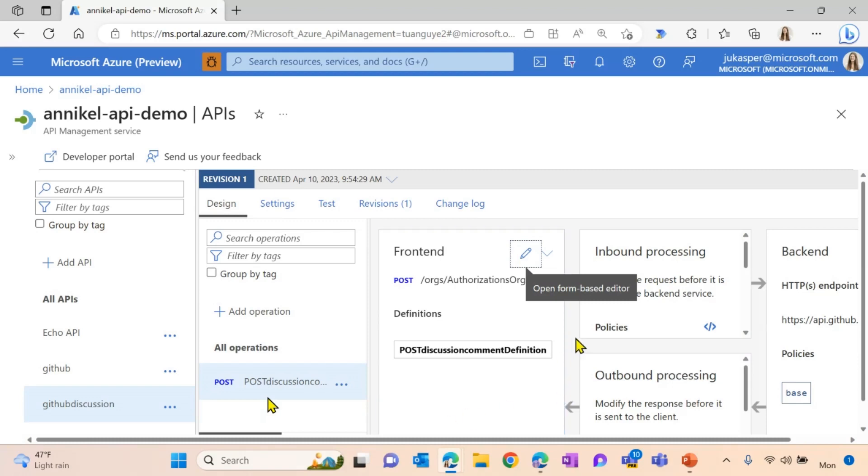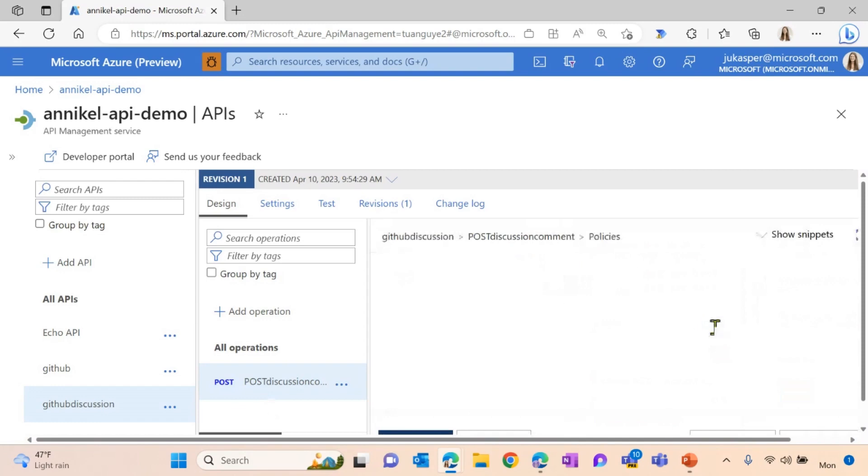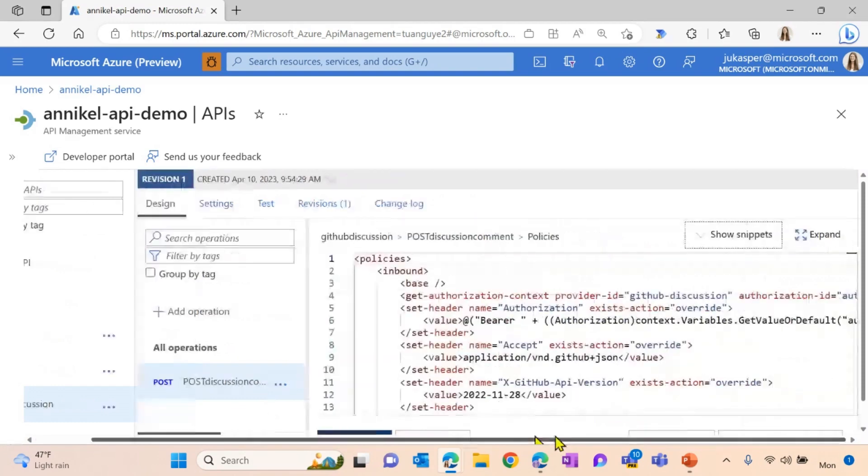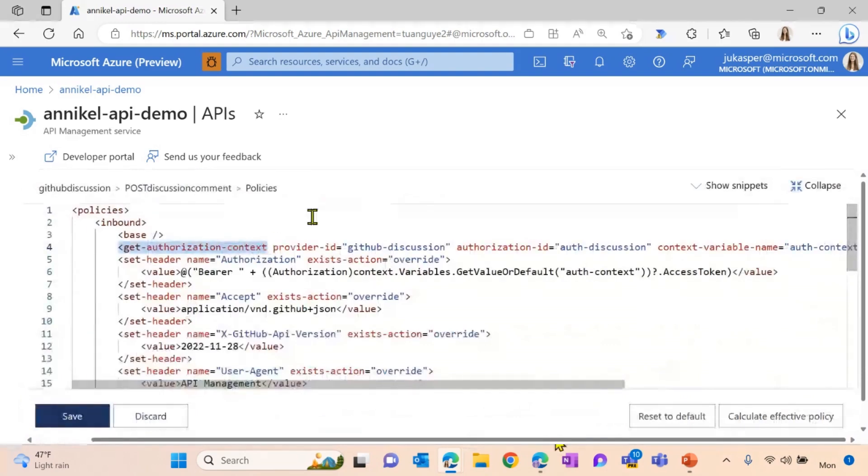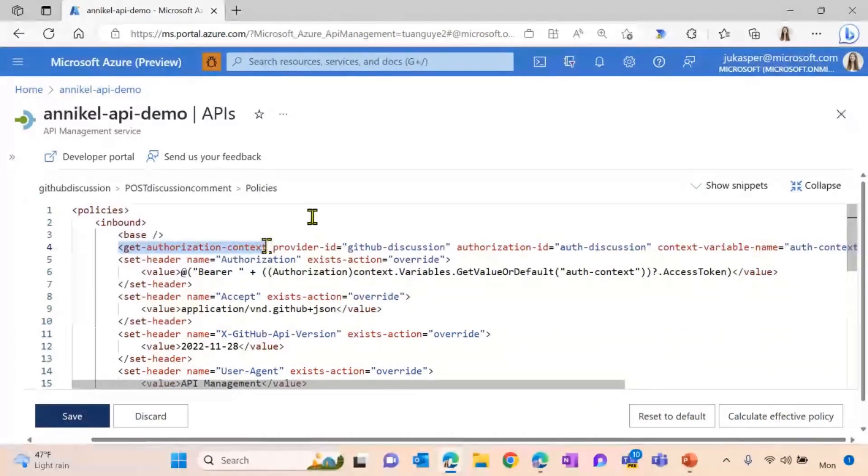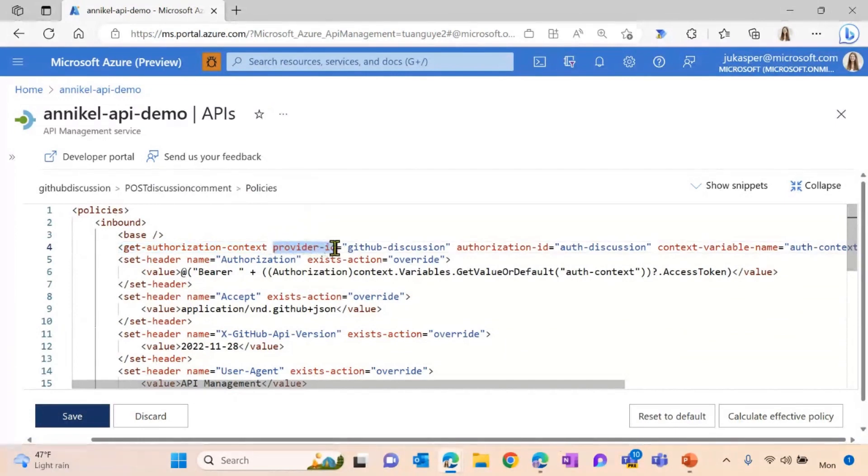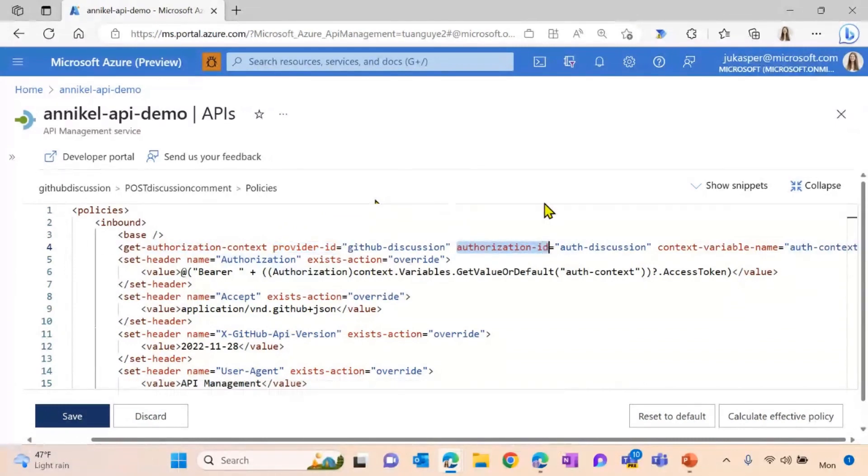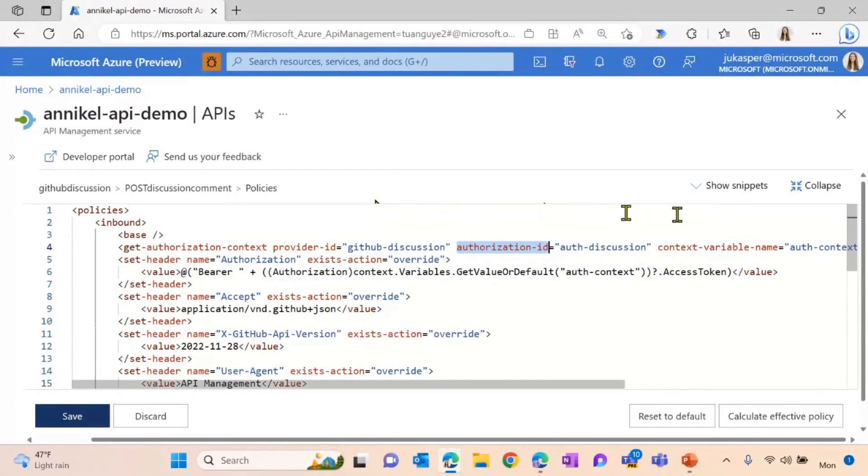So we added the API here. Now the question is, how can I combine my authorization created before now with my API? For this, I'm using policies. And by simply using the get authorization context policy, you're applying this authorization that you configured and set up before to your API call. You only have to provide the name of your authorization, which in our use case is GitHub discussion. And you also have to apply the connection or the authorization ID, which you created as well. And in our use case, as you saw before, it is auth discussion.